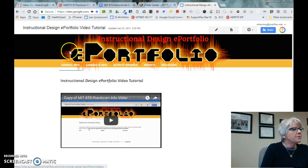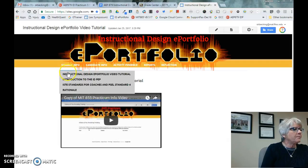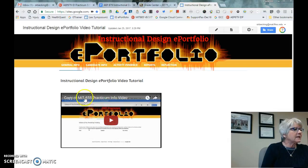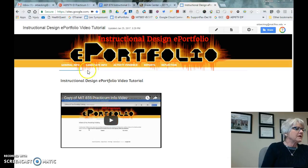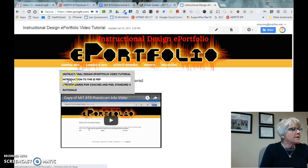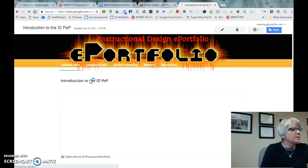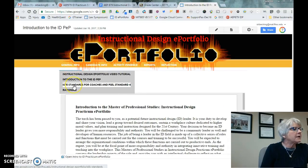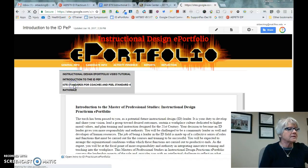If you click on any of these tabs or highlight them, you'll notice there are several things to do. Here is the tutorial — that's what this is right now. Here is a link that was for the MIT ePortfolio. I am going to change this video to the one I'm creating right now. Then we'll have an introduction to the instructional design professional ePortfolio, which is a doc you can go through and take a look at.